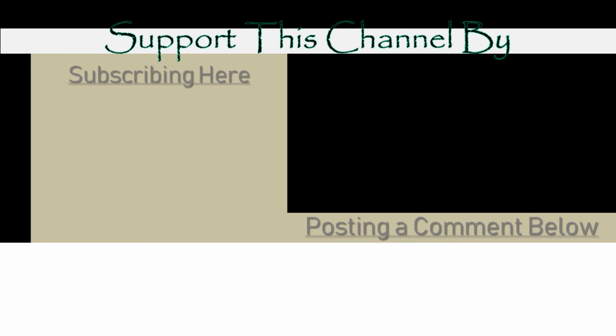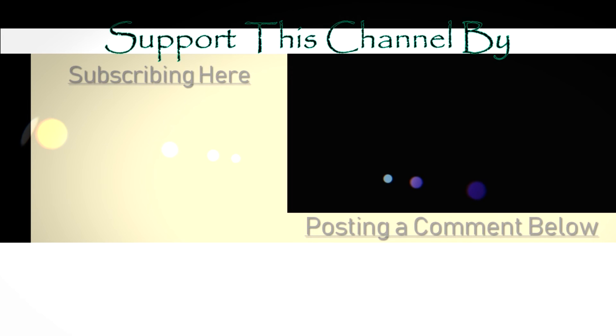I hope you enjoyed this video. You can support this channel by either subscribing or by posting a comment below. Well, I guess you could do both too.